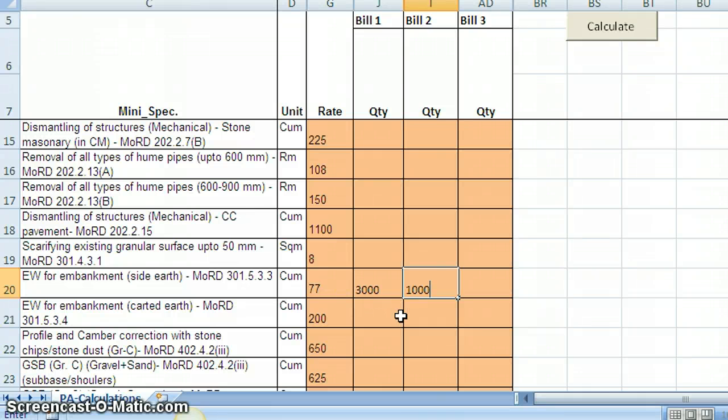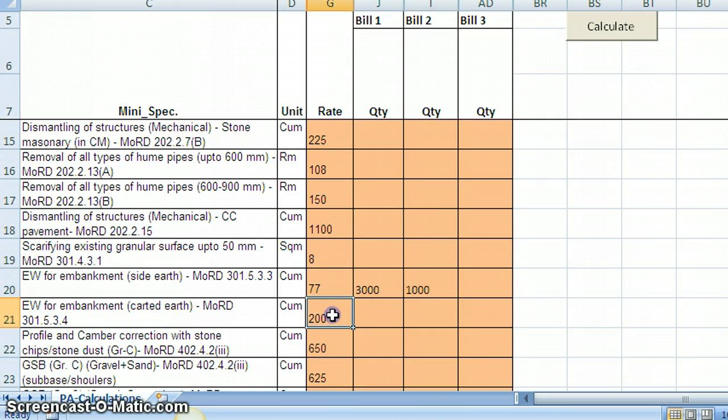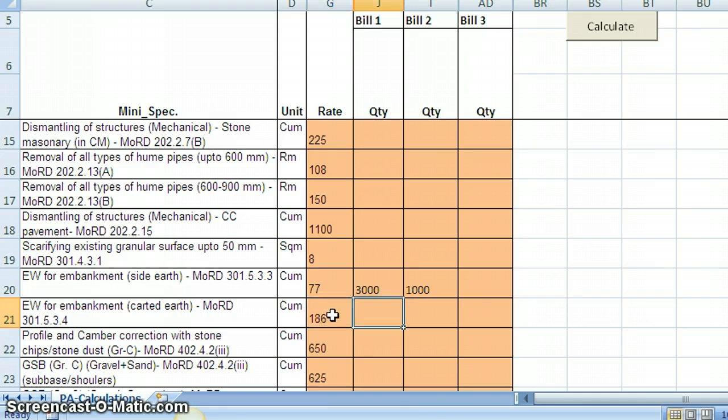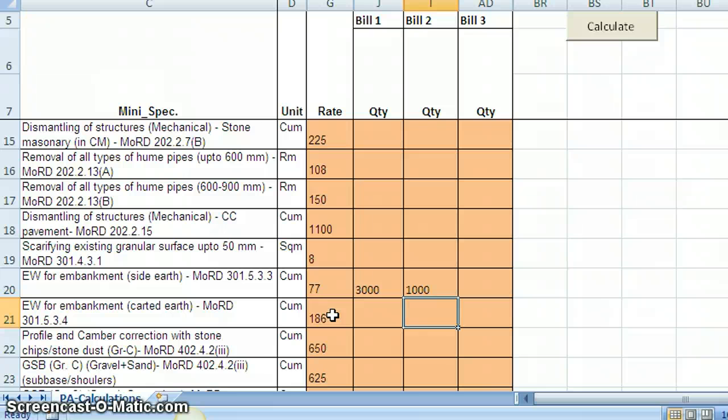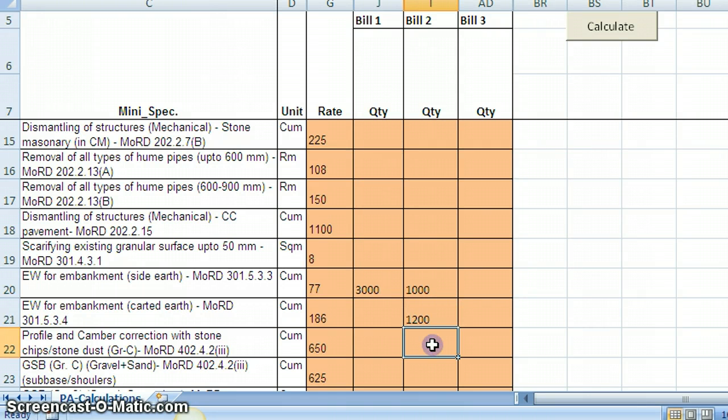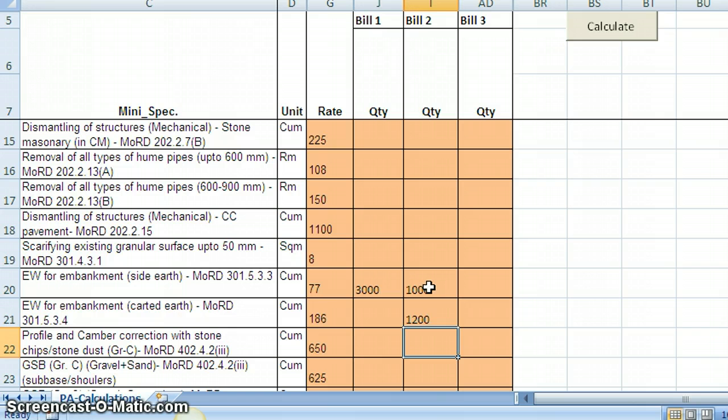And for carted earth, let us say the rate is 186. And that is only recorded in, let us say, that comes up for consideration only in bill 2. So I will enter here 1200 cubic meters. What you can see here is, for a given specification, all the three bill quantities need not be filled up. So wherever it is required, that is applicable in our bills, only those quantities will fill up here.